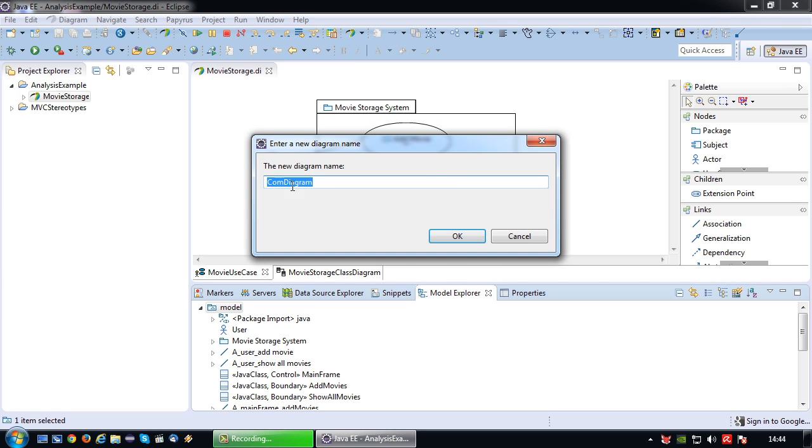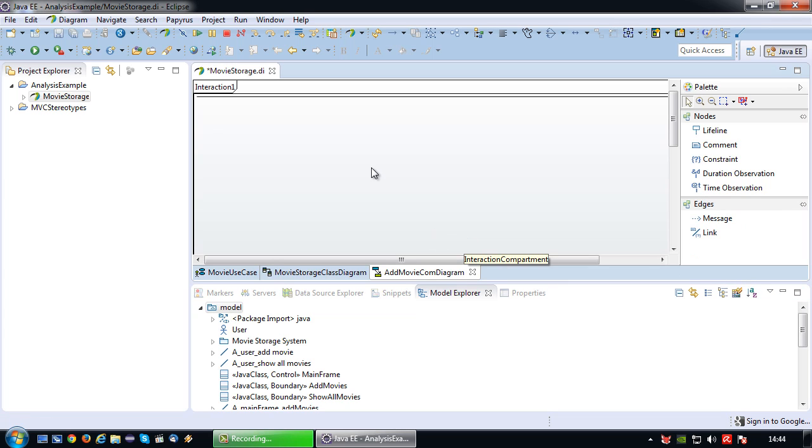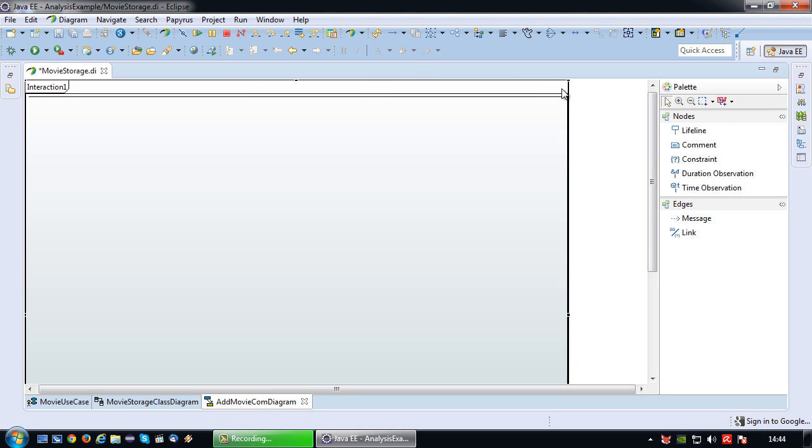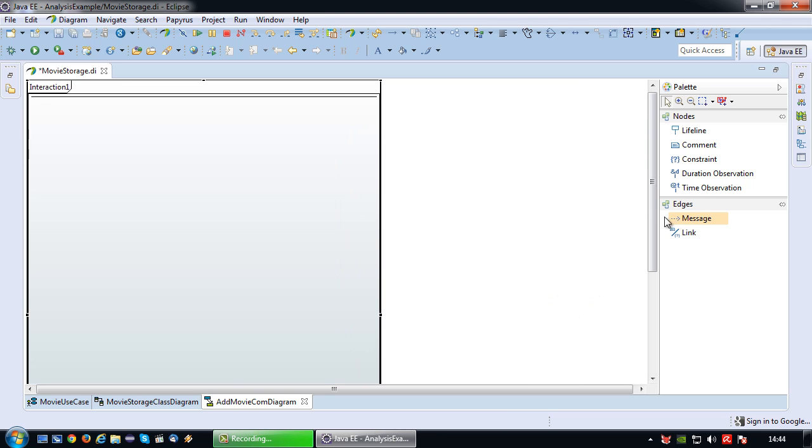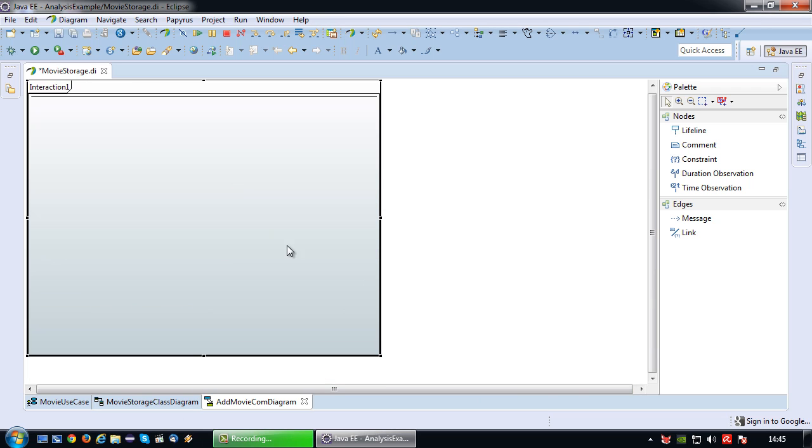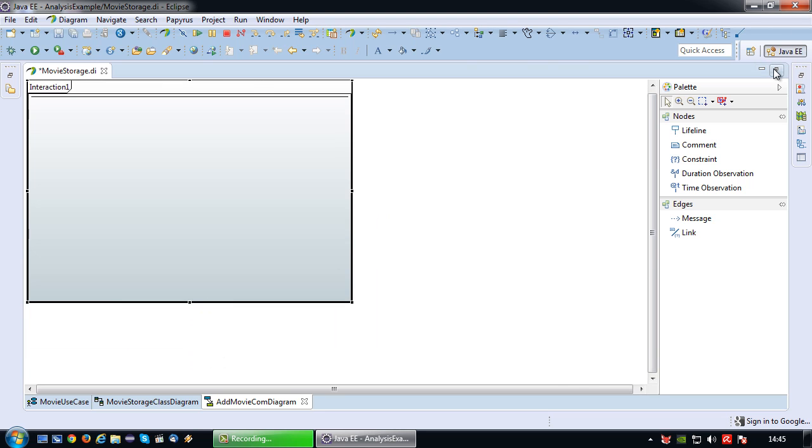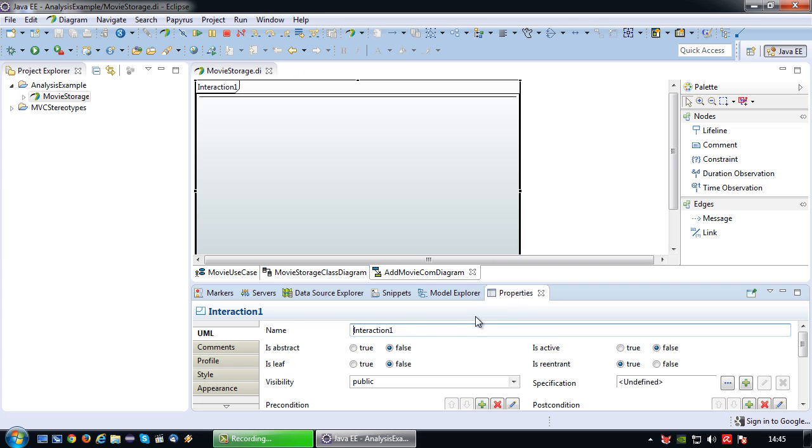So new diagram, communication diagram. This one should be called after the use case, so add movie communication diagram. There we go. Let's see if I can make this thing a little bit smaller because I don't need this much space and I don't like to scroll too much. Then I'm going to rename this interaction after my use case scenario. So in this case it would be add movie.